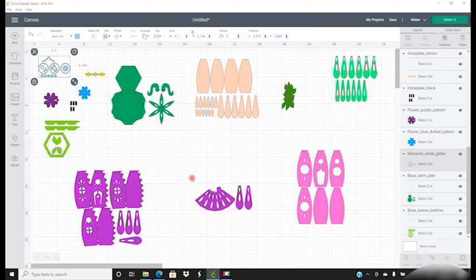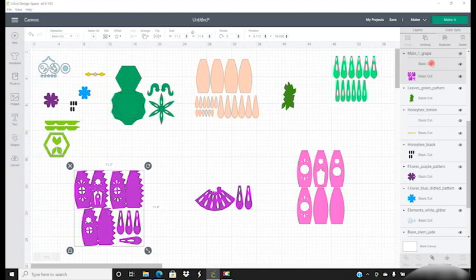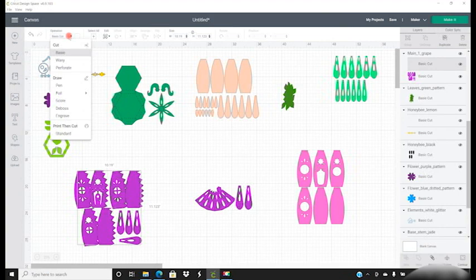So first things first, we're just going to look at the score lines. Because these are perforated lines, we have a choice to either turn them into a perforated score line or to leave them as a cut. If you want them to score, just click on the line itself and change the operation from cut to score. But I like to keep them as a cut because I find that you get a much nicer fold.